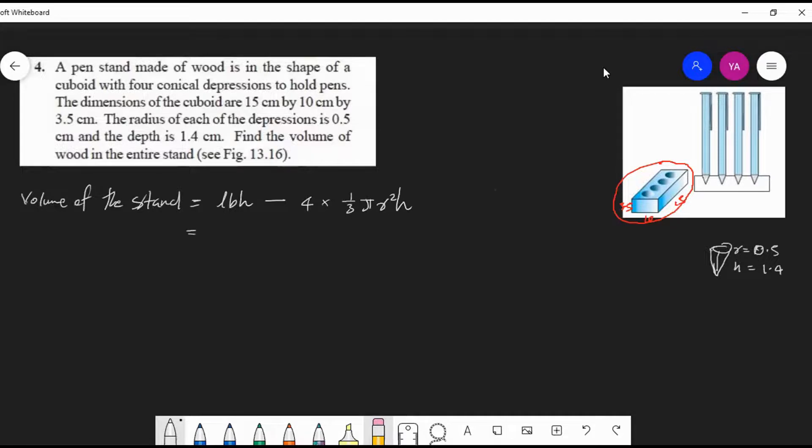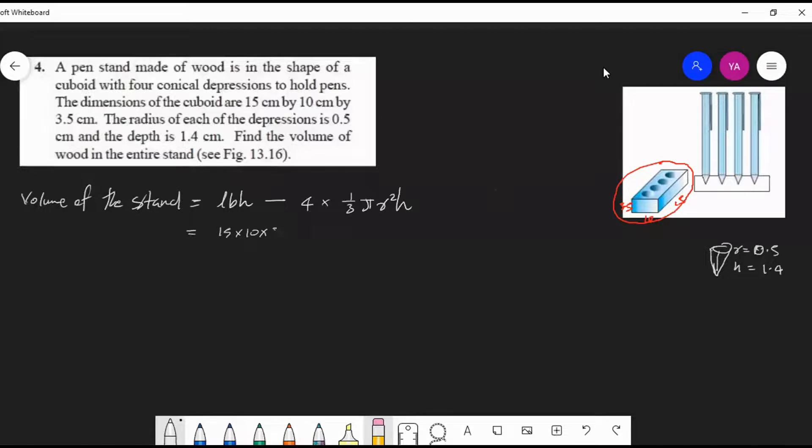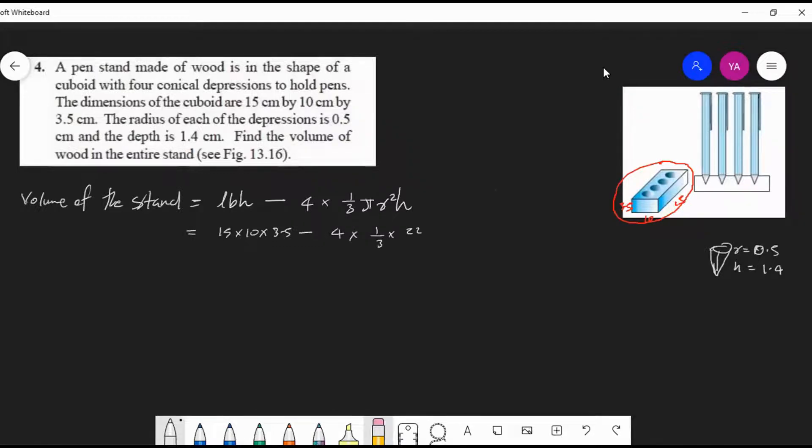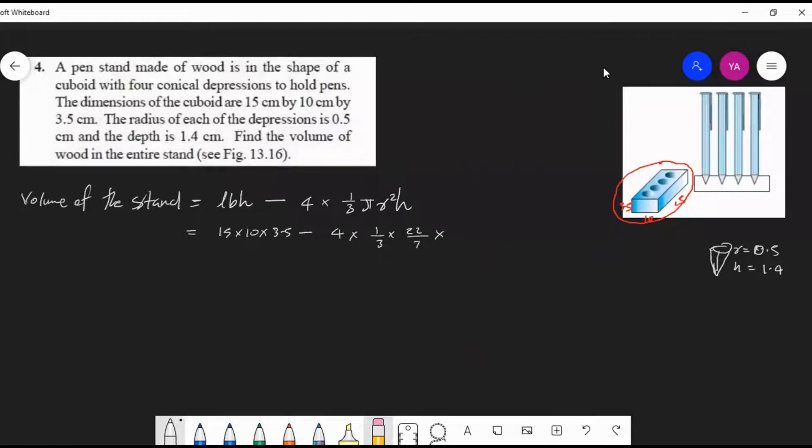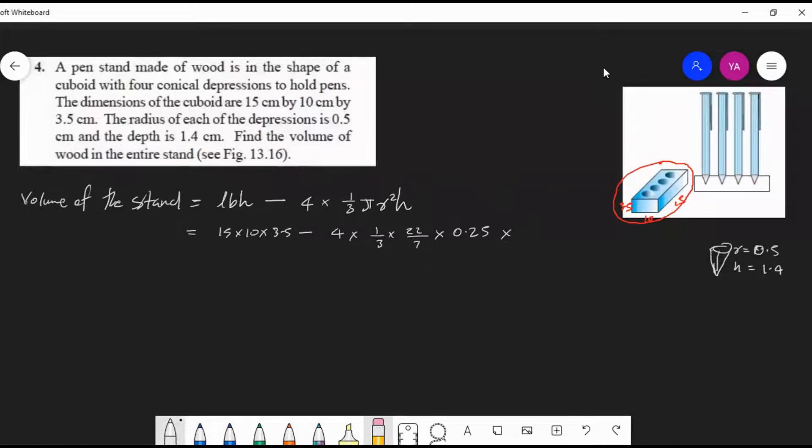l×b×h: l is 15, b is 10, and h is 3.5. Minus 4 into one-third into π (you can substitute 22/7) times r² (0.5 squared, which is 0.25) times h (which is 1.4).